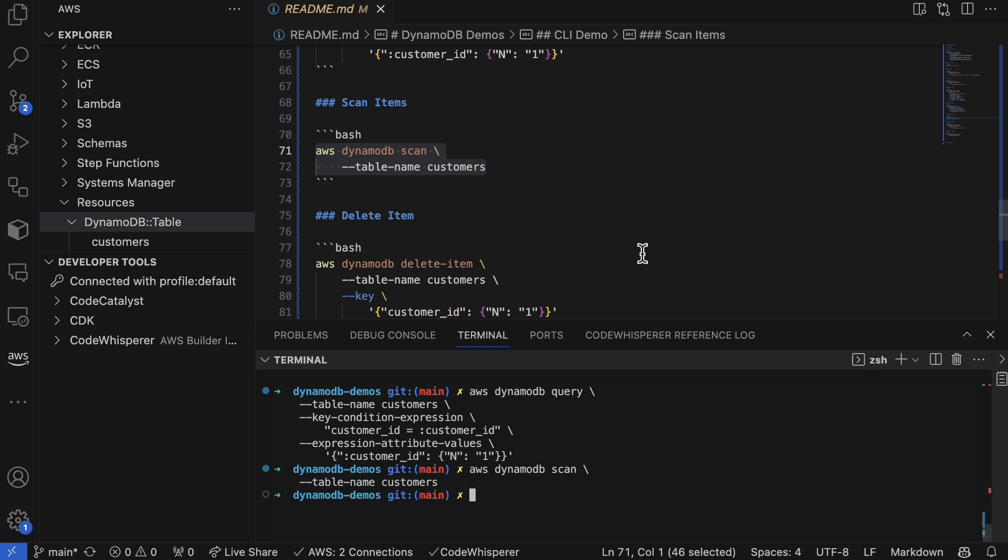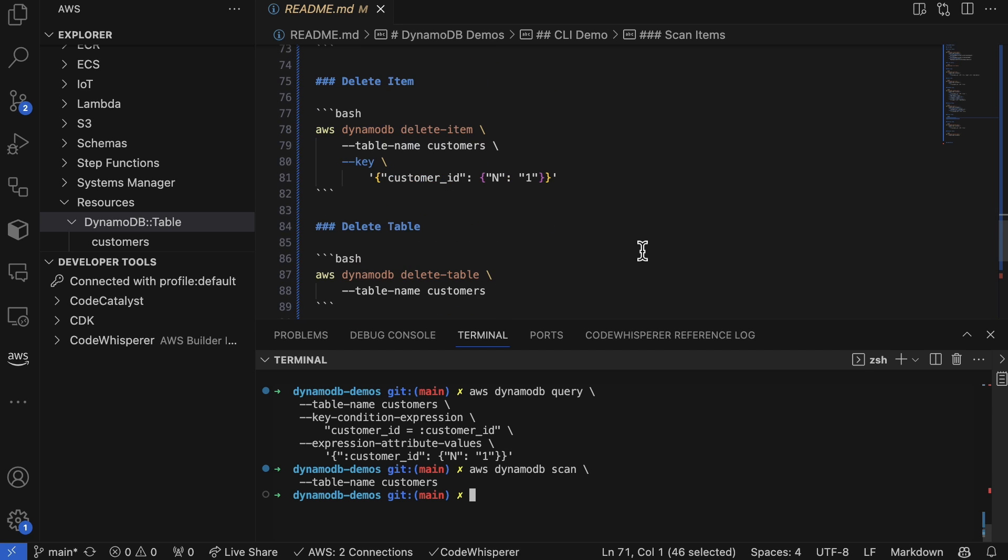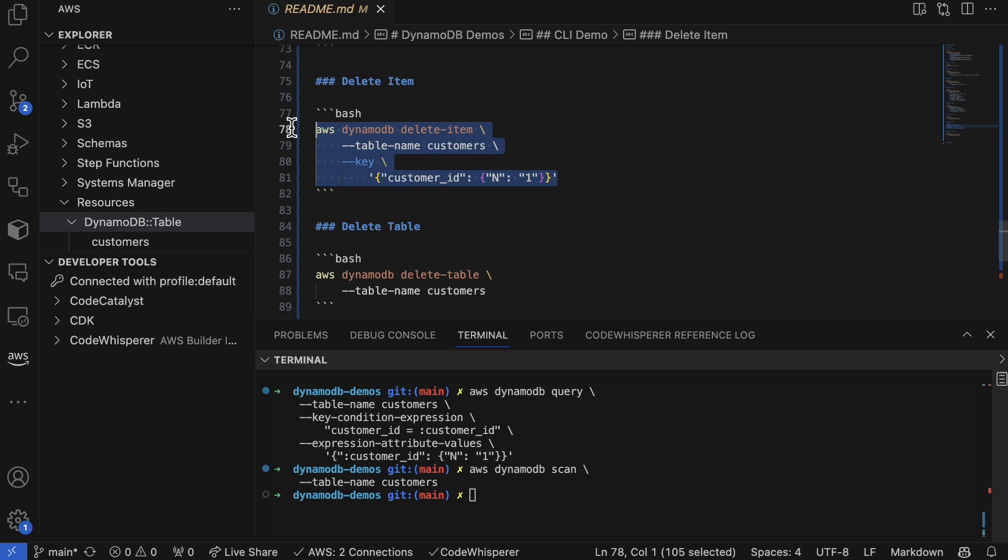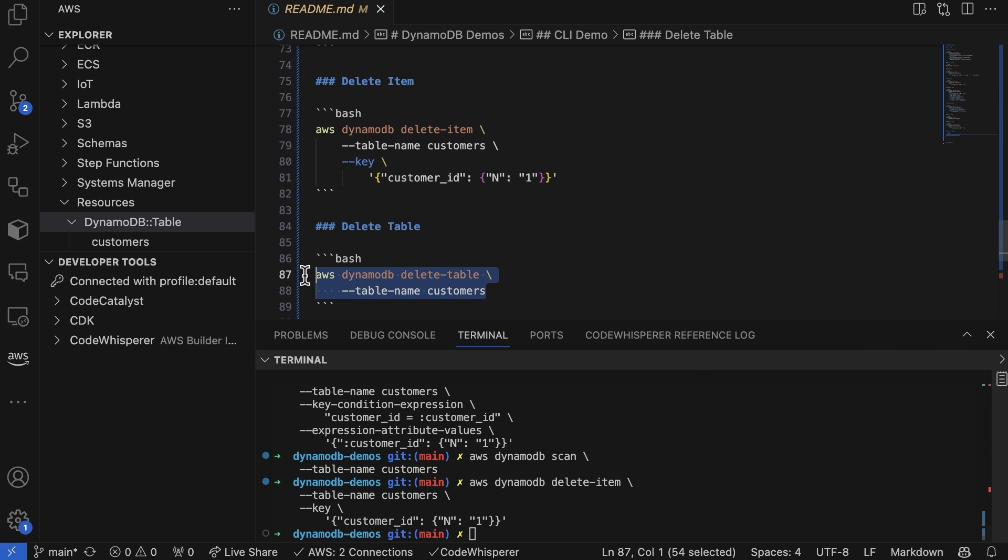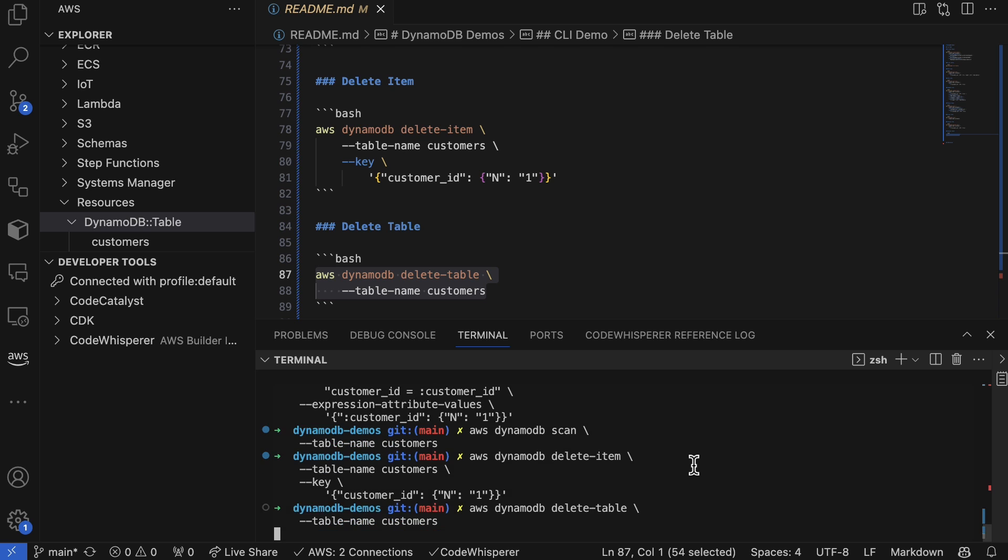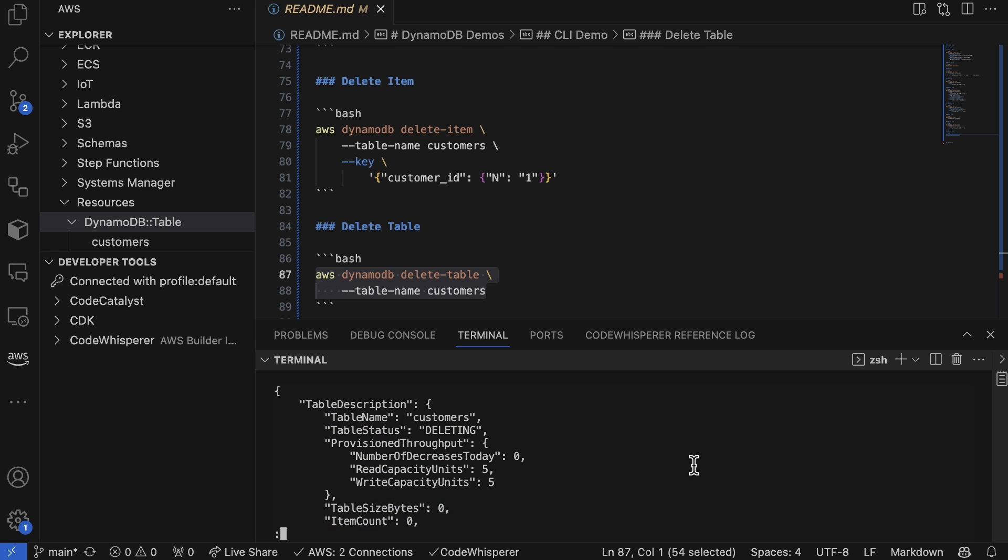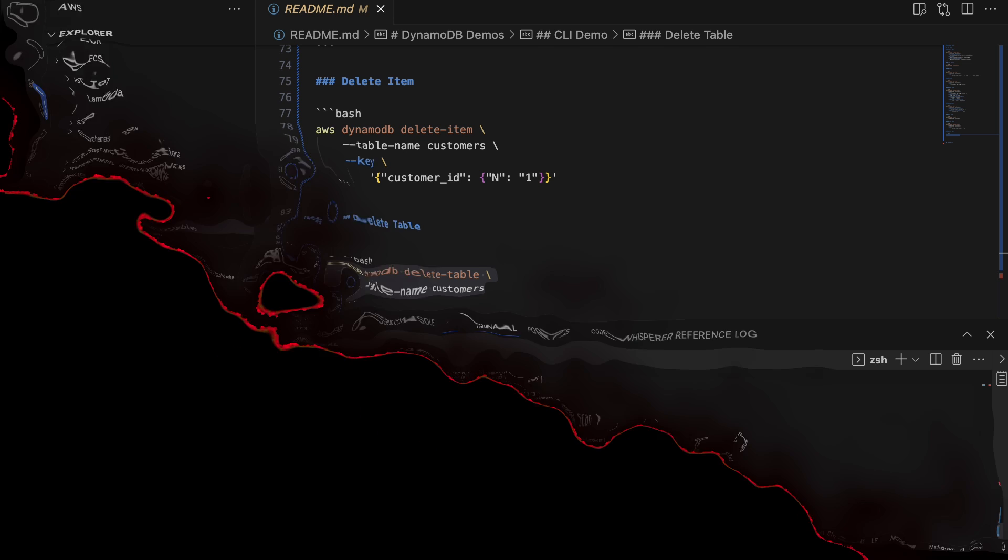Finally, we can go through here and delete things. Once you do any kind of demo, go ahead and clean up what you did and delete this DynamoDB table.